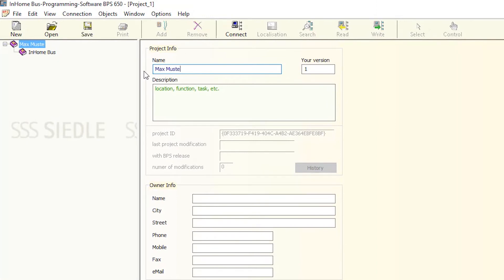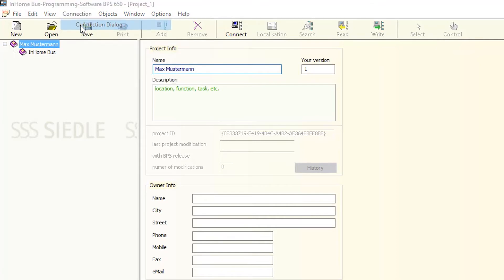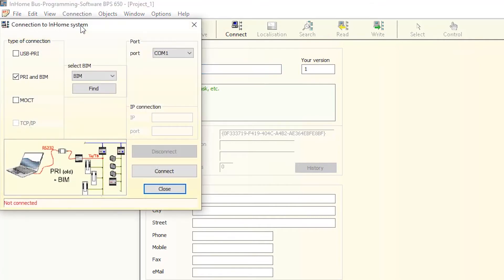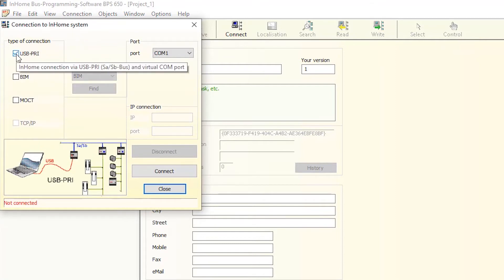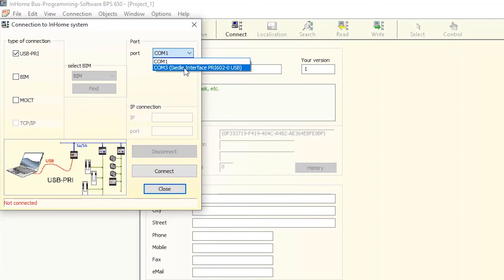Then create a connection to the in-home bus system. Click the Connection tab and select the line Connection dialog. Tick the box for the relevant connection type, in our example USB PRI, and select the COM3 port in the Port section.